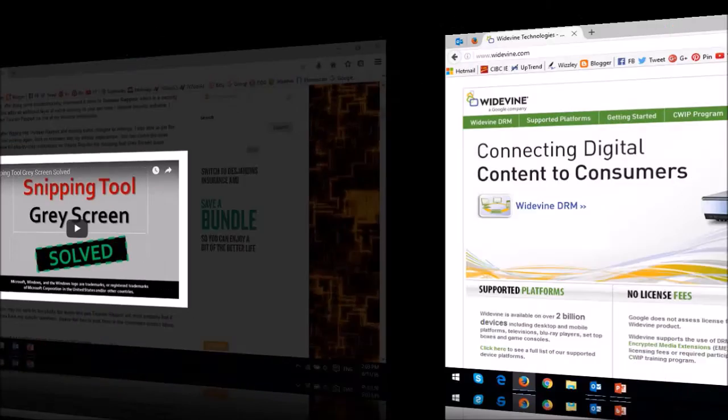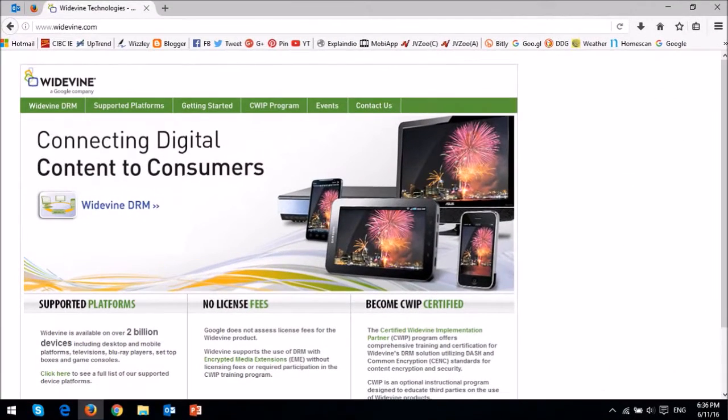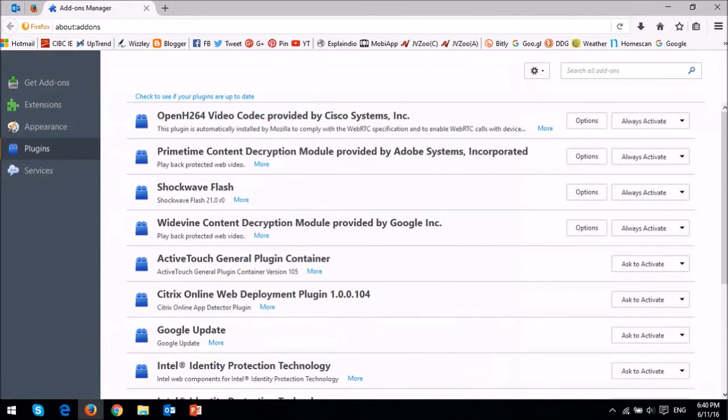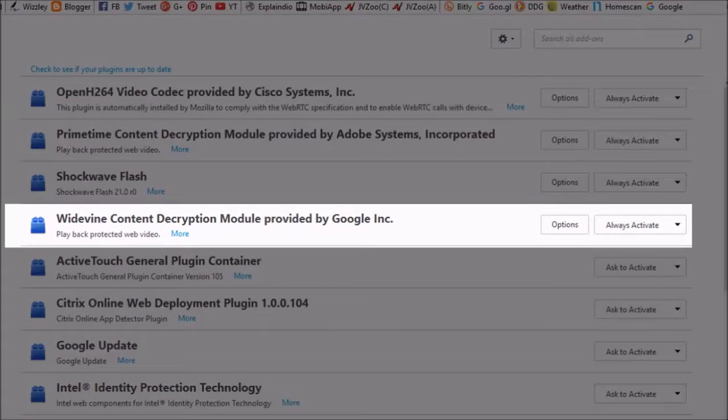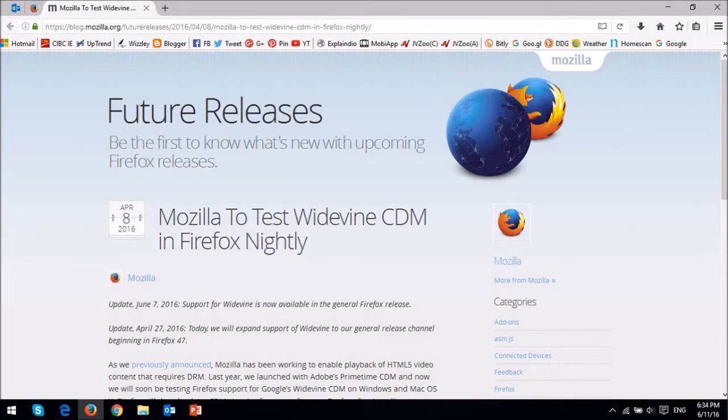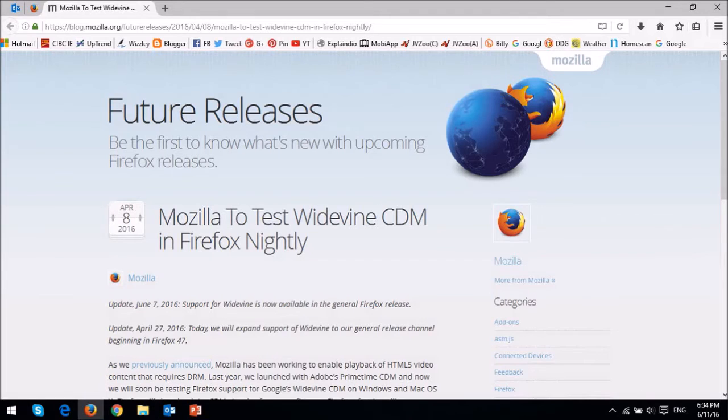Finally, Mozilla has added support for Google Widevine CDM, which is a content decryption module. Essentially, it enables playback of HTML5 video content that requires DRM, or Digital Rights Management. Back in 2015, Mozilla had launched with Adobe's Primetime CDM, and now Google Widevine has been added.